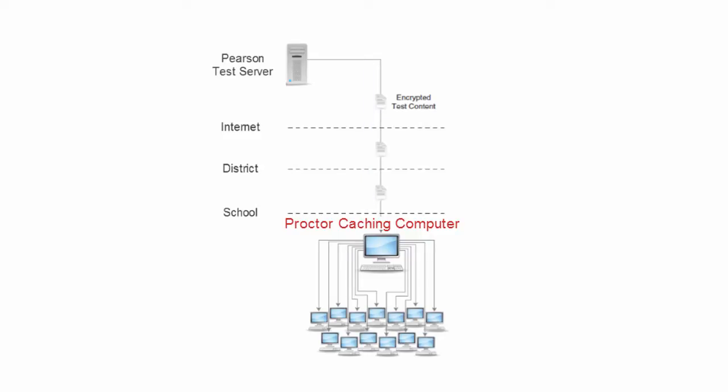Then, when students log into TestNav to begin testing, their computers will be served test content from the local Proctor Caching computer.